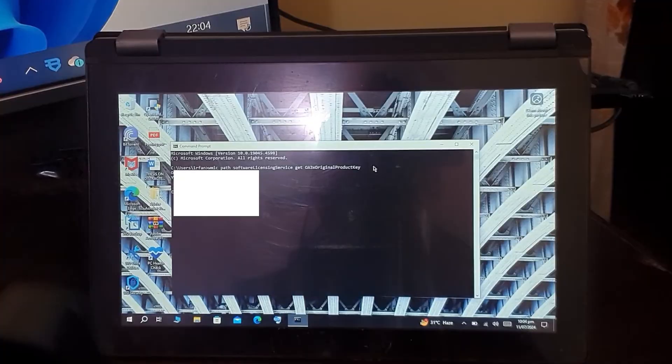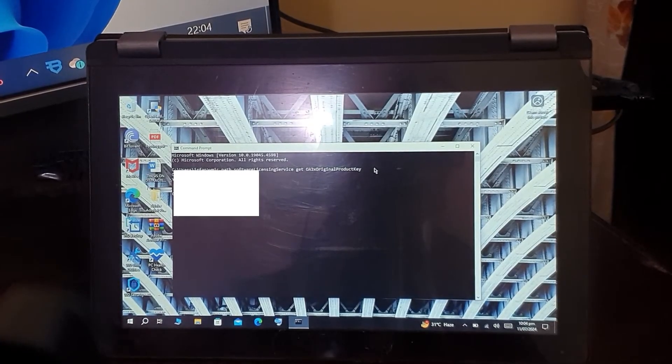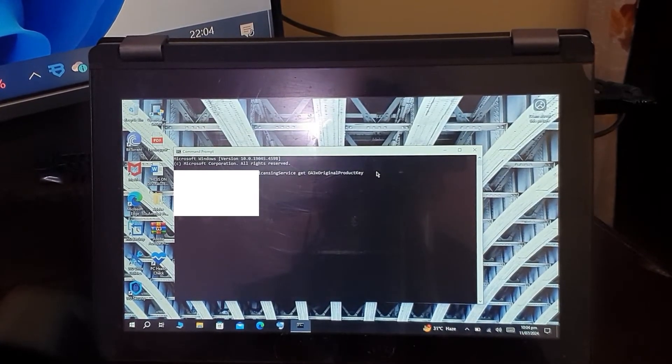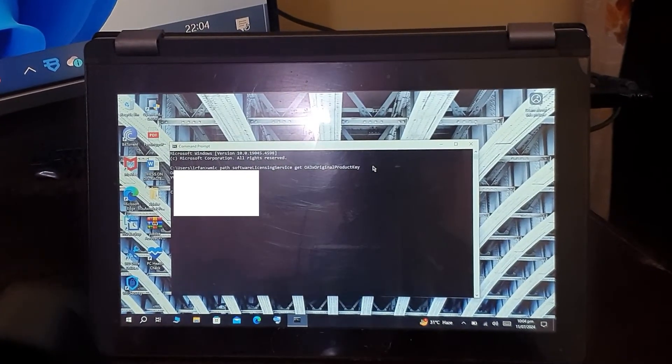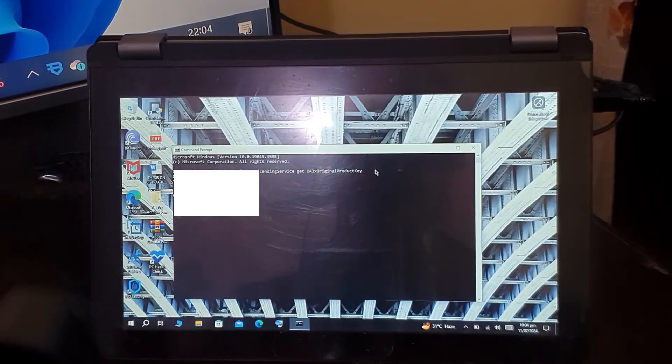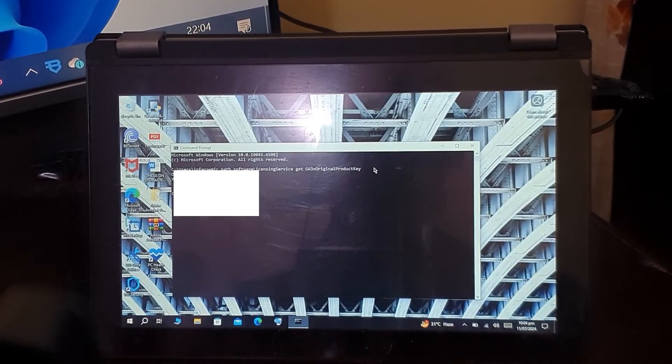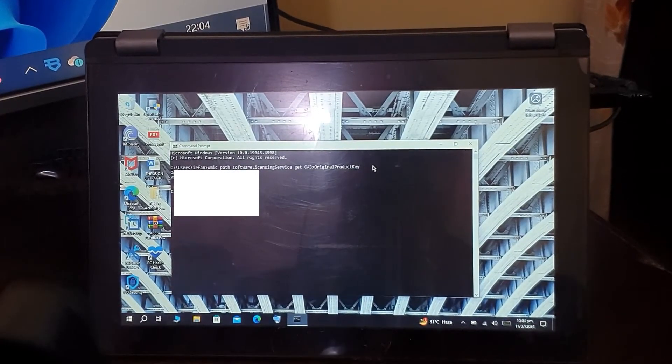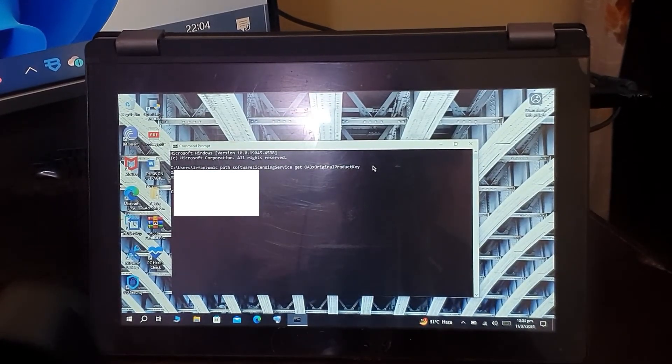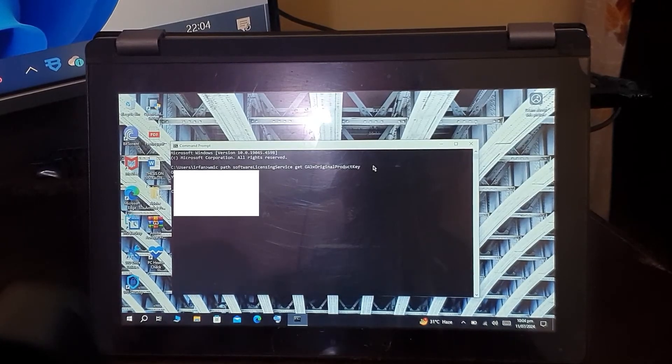If you have a PC, you can use the same way to get your 25-digit product key. The question arises: why should we extract the product key from our laptop?